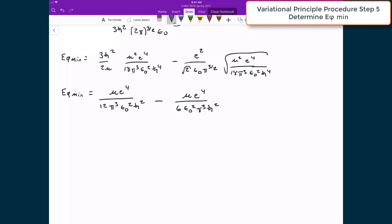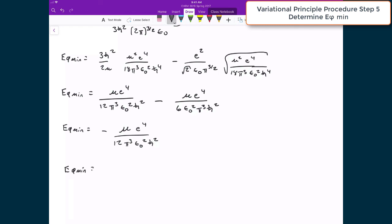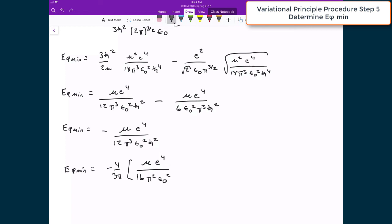Making a slight correction for the three halves factor, and subtracting these two terms — using 12 as the common denominator since the constants are the same — we get the minimum trial wave function energy equal to negative μe⁴ divided by 12π³ε₀²ℏ². Then factoring out negative 4 over 3π gives the final form with μe⁴ divided by 16π²ε₀²ℏ² inside the bracket.